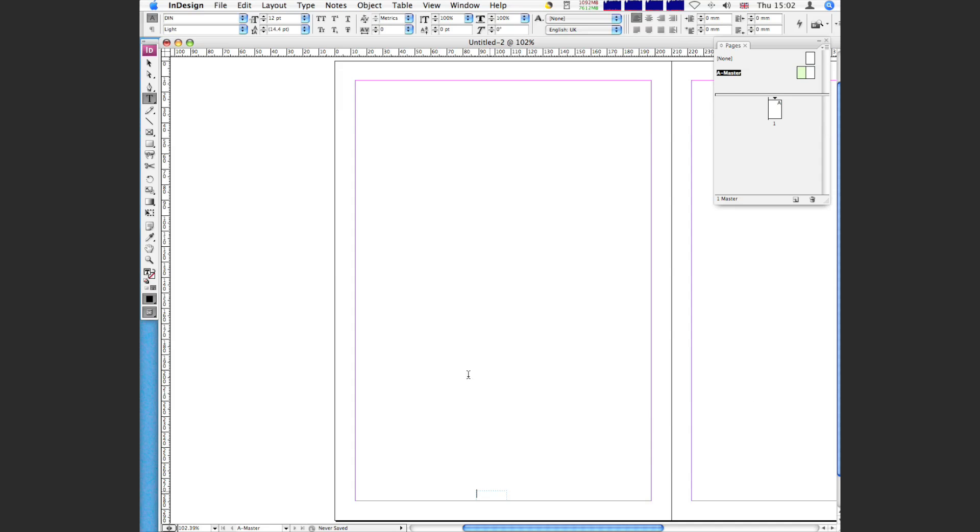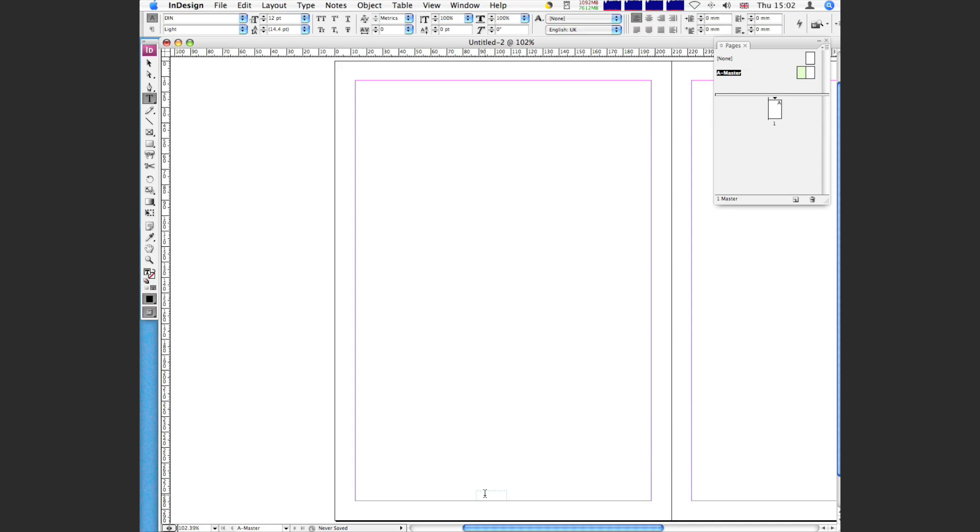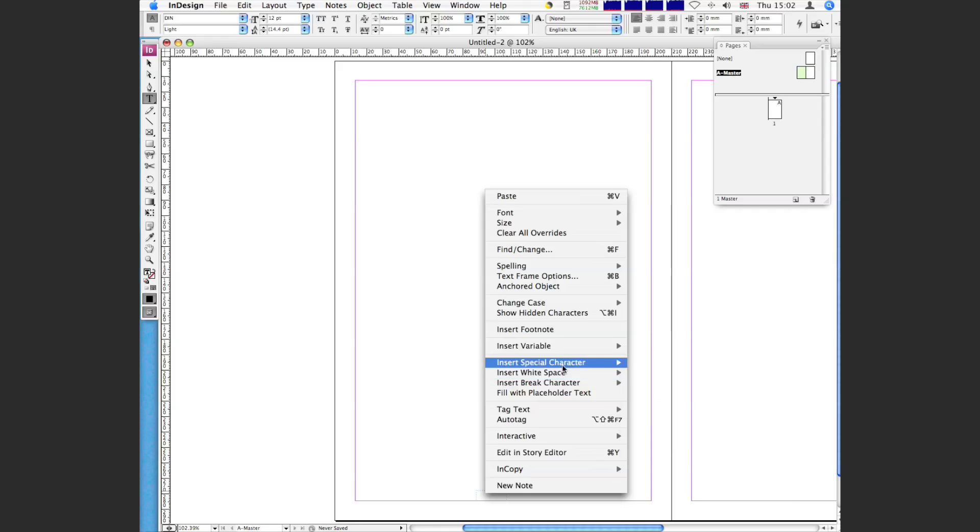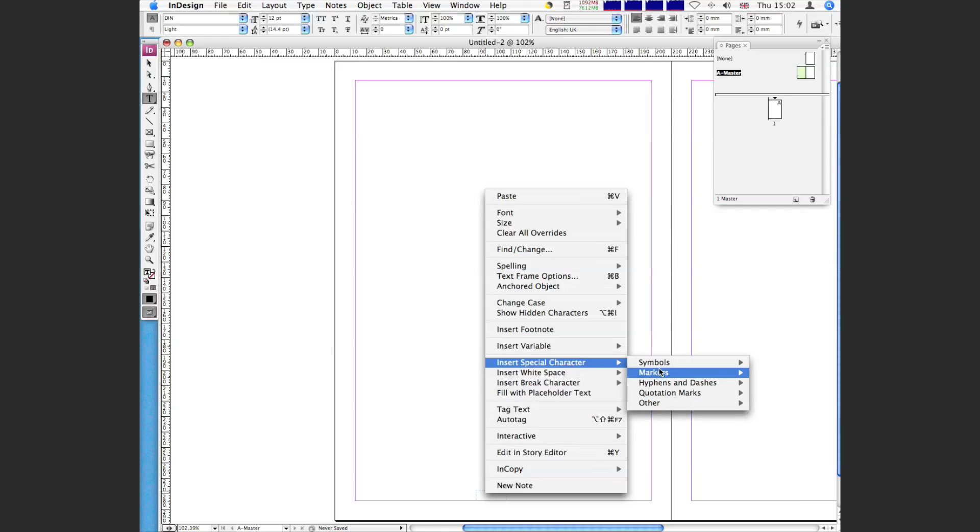So I'll run through that again. So hold down control on the keyboard, and click on the text box, and go to special characters, markers, current page number. For those that want a hotkey, it's apple shift command and N is the hotkey for that. So that's alt, shift, apple key, N.